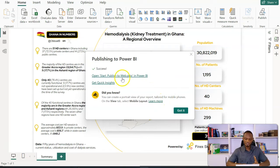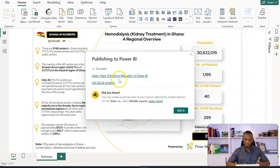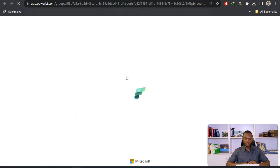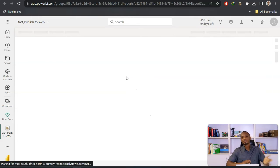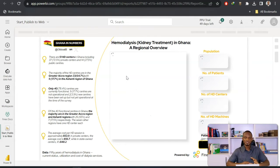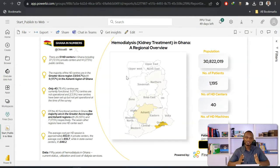I have two options: I can open this online or I can get quick insights. So I'm going to open this online. Now Power BI is part of a broader platform called Microsoft Fabric. So if you go online, you see the Fabric logo. There's a lot more you can do in here.